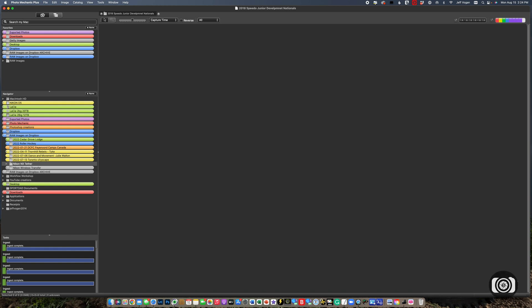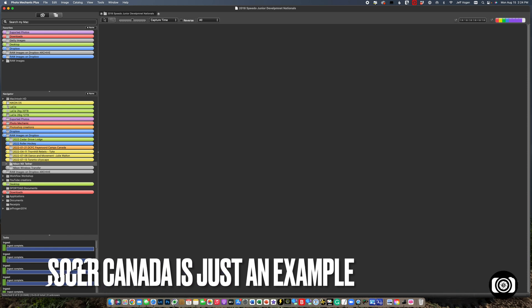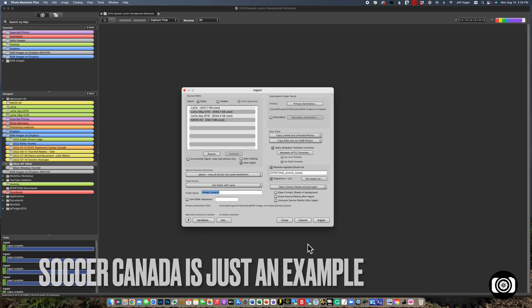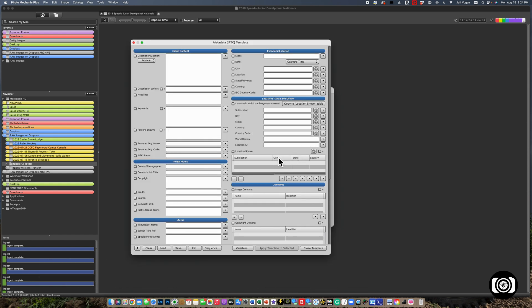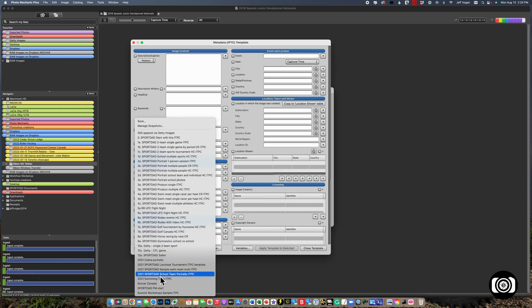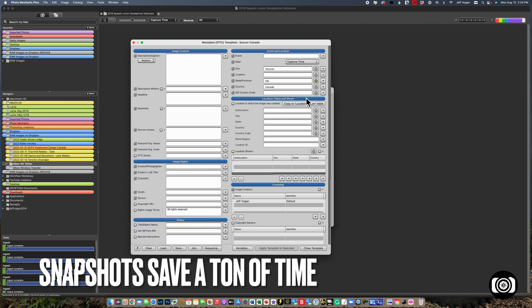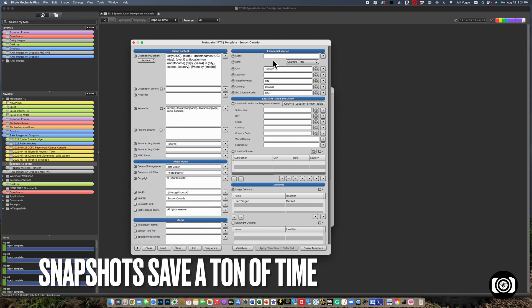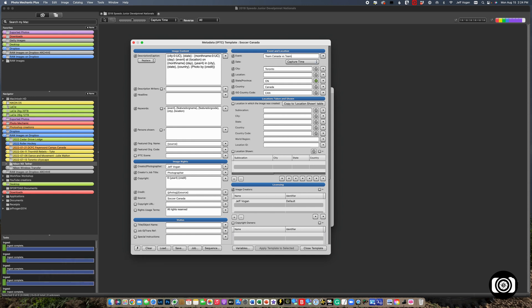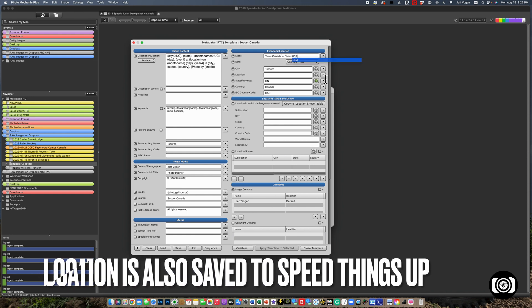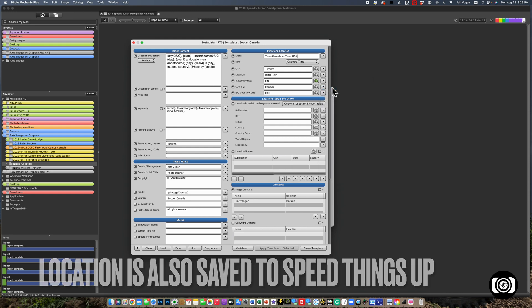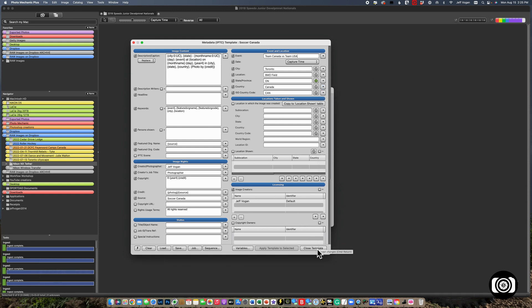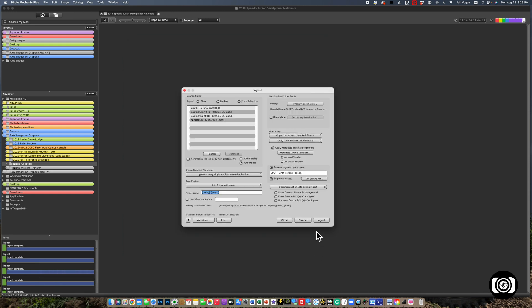So let's say, for example, I'm going to shoot a game for Soccer Canada. I bring up my ingest, everything's set there. I'm now going to load my Soccer Canada template, add the names, and then add the location. All done, ready to go shoot.